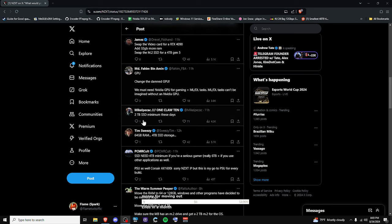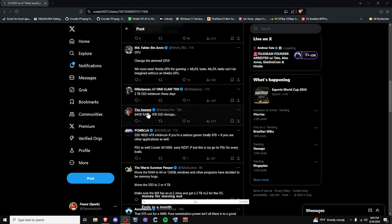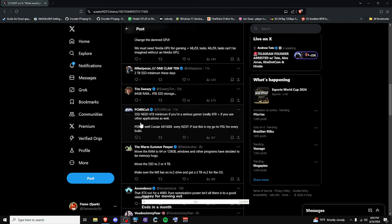Then here. Minimum 2TB SSD. Minimum these days. 64GB of RAM. 4TB SSD. SSD need 4TB minimum if you're a serious gamer. 6TB if you use other applications as well. Okay. Noise suppression is probably cutting out my laughter.